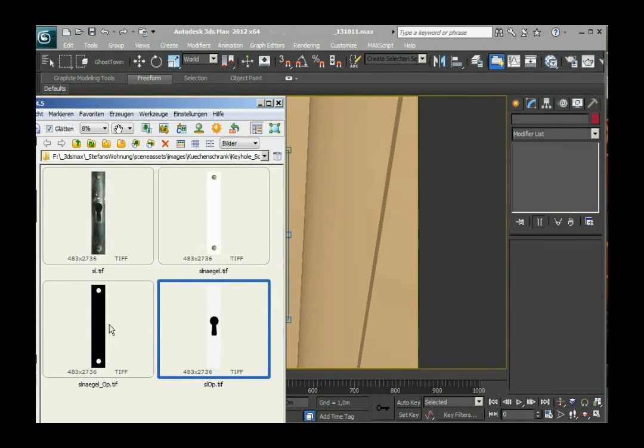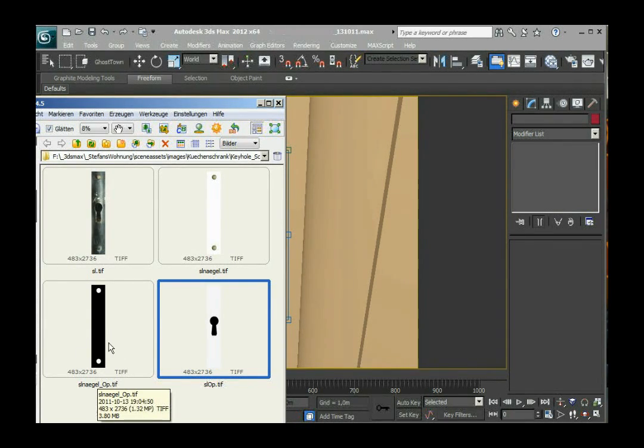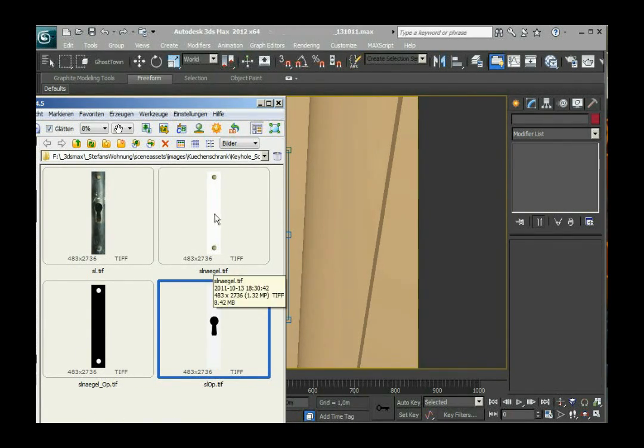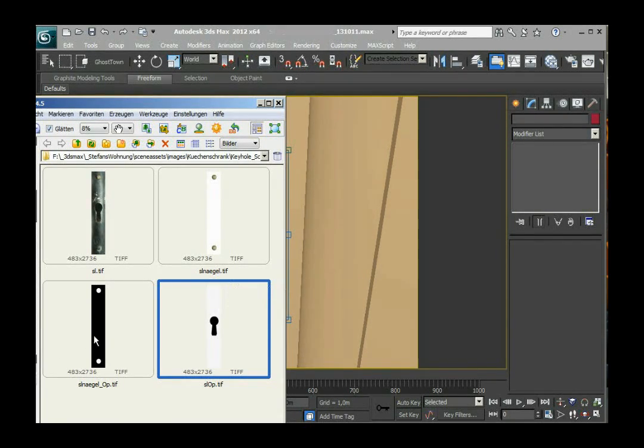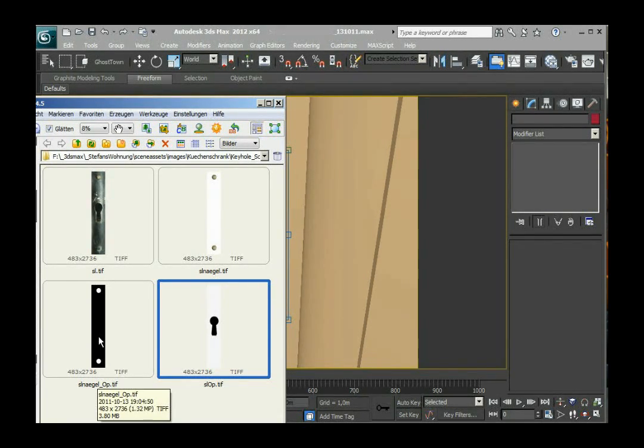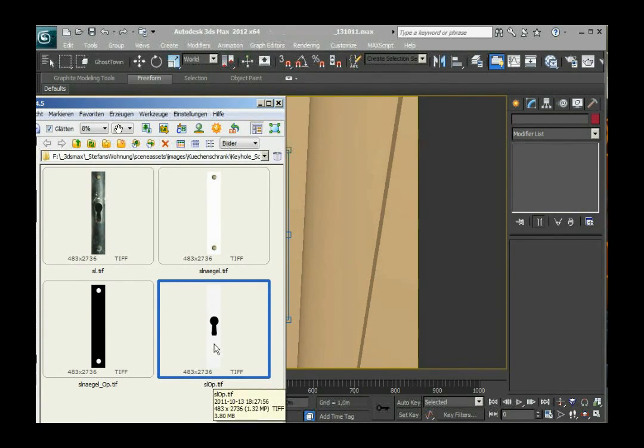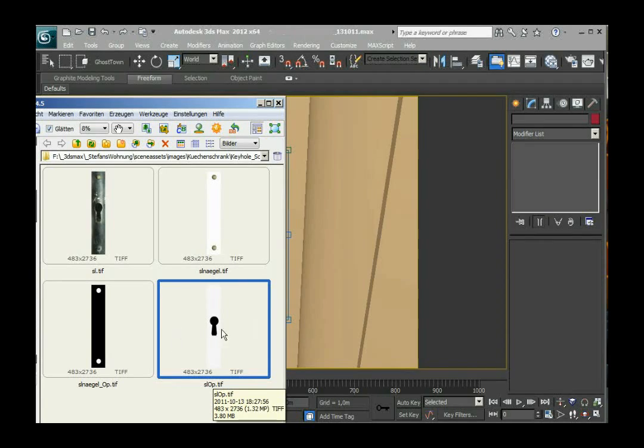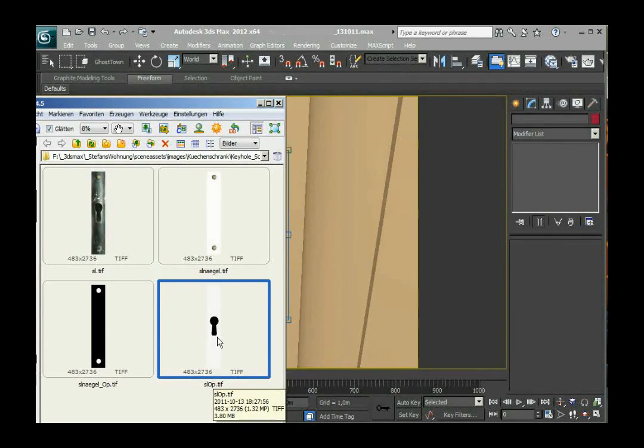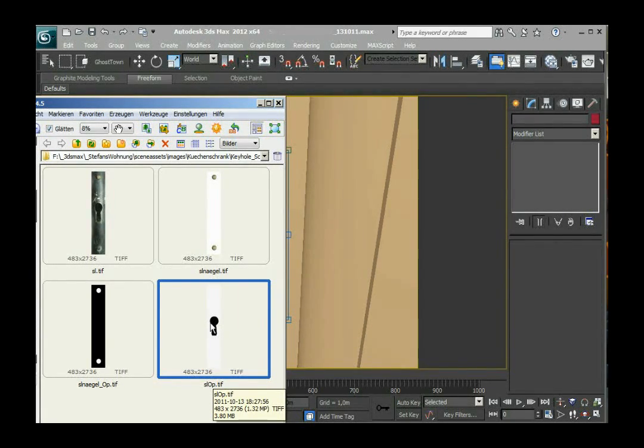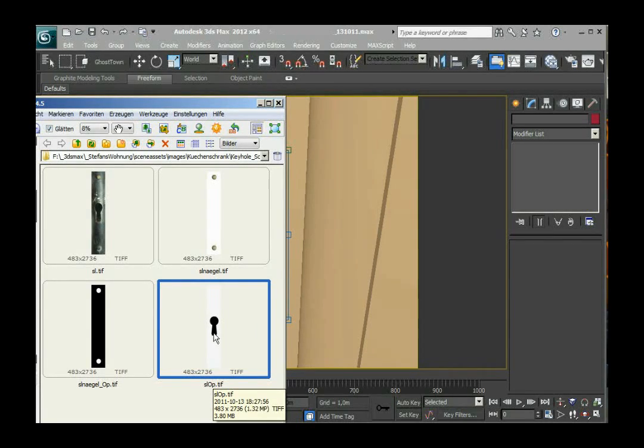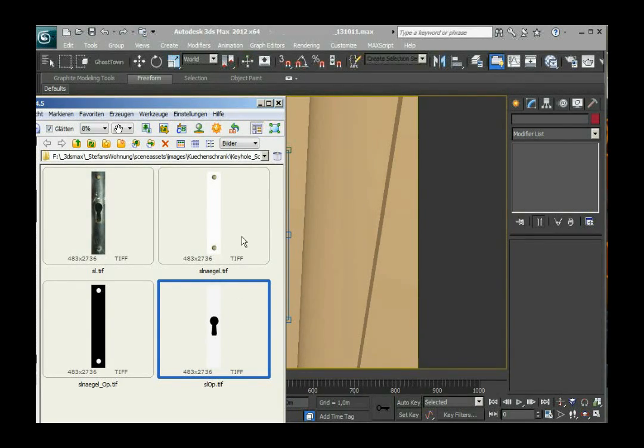That means everything that is blackened out in this picture will not be seen in this later on. It's a little like the alpha channel in Photoshop and this one is another of these maps which later on will put a hole in the form of the keyhole into my element.